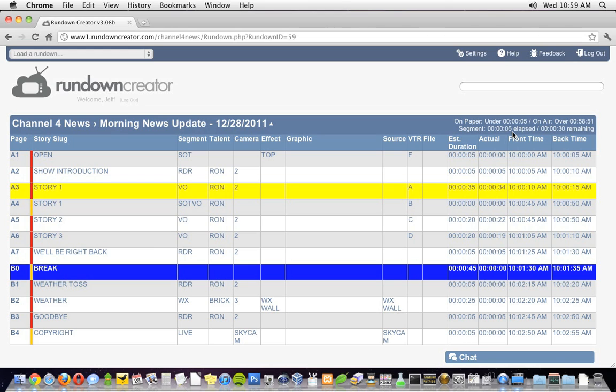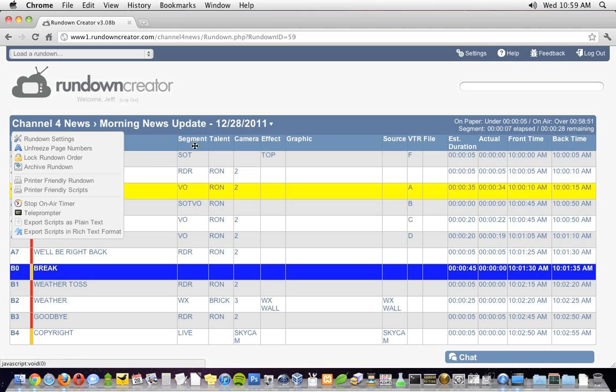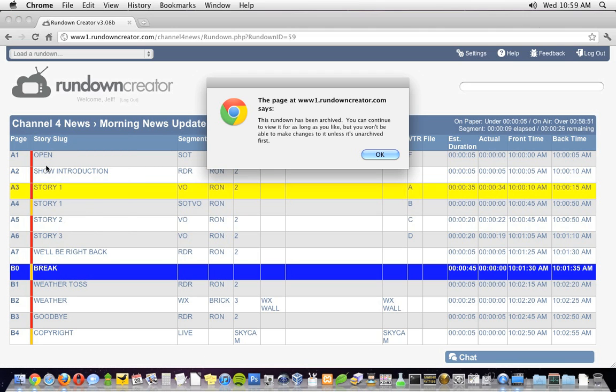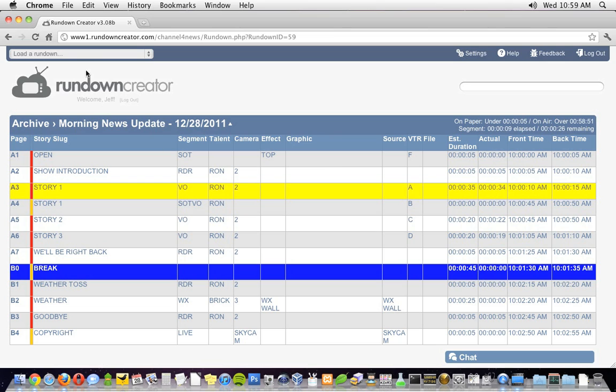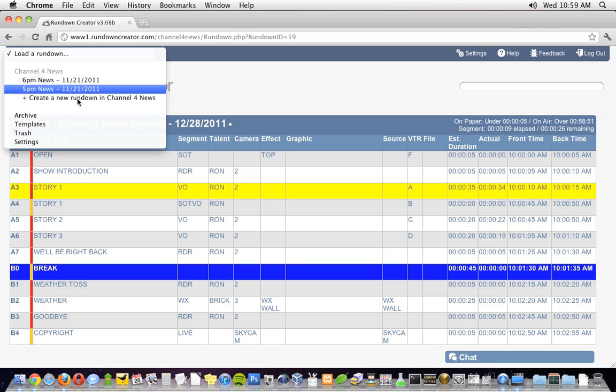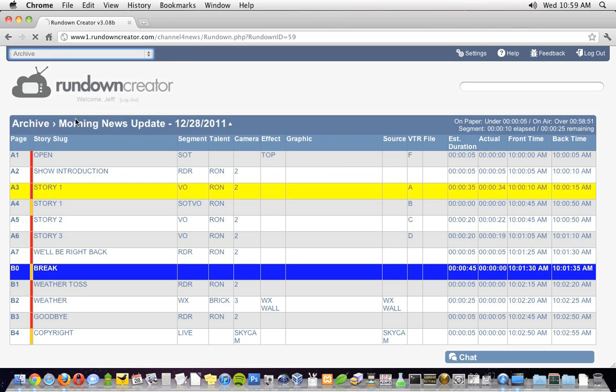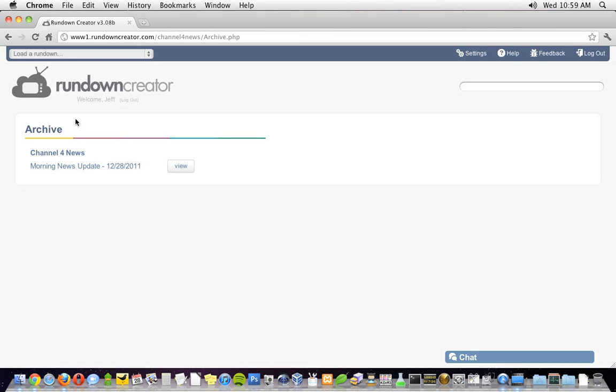When you're done with your show, don't forget to archive it from the Rundown menu. When you archive a rundown, not only does it prevent anyone from making changes to it, it also tucks the rundown out of the way on the archives page, where it will stay in the system until you decide to delete it.